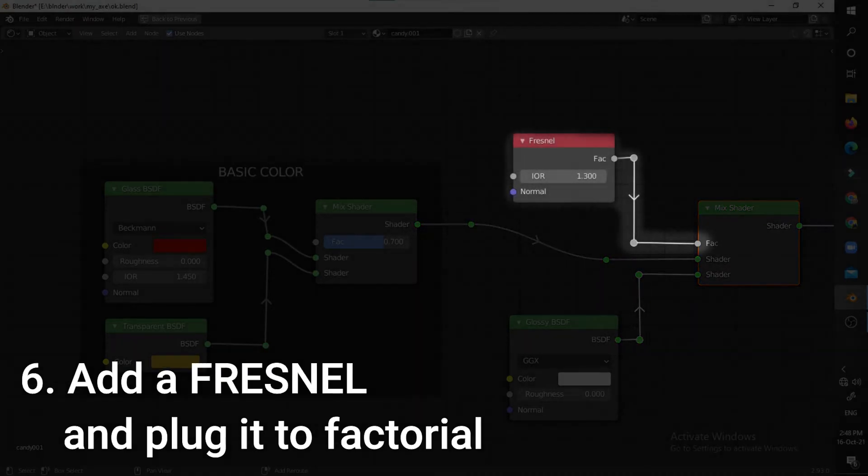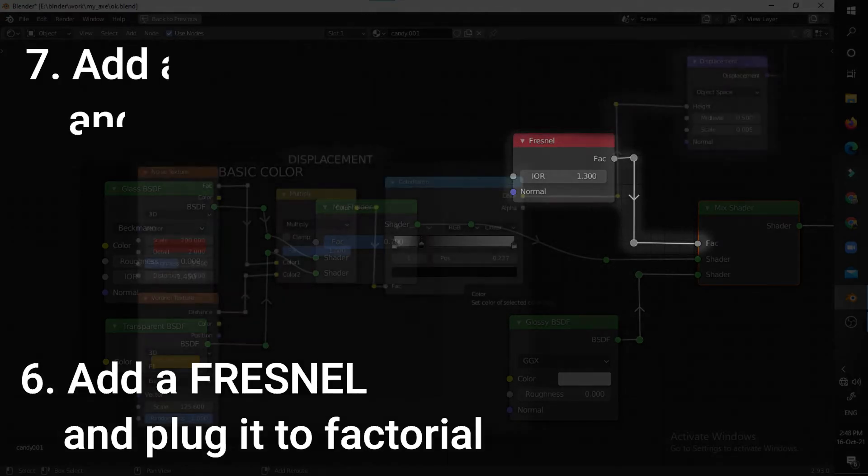Now add in a Fresnel node and plug it to the factor of the newly made mixed shader.